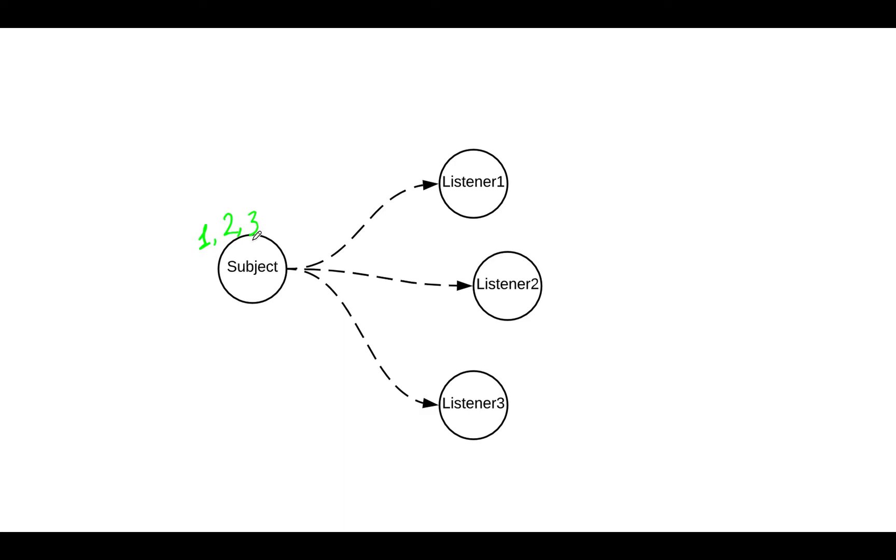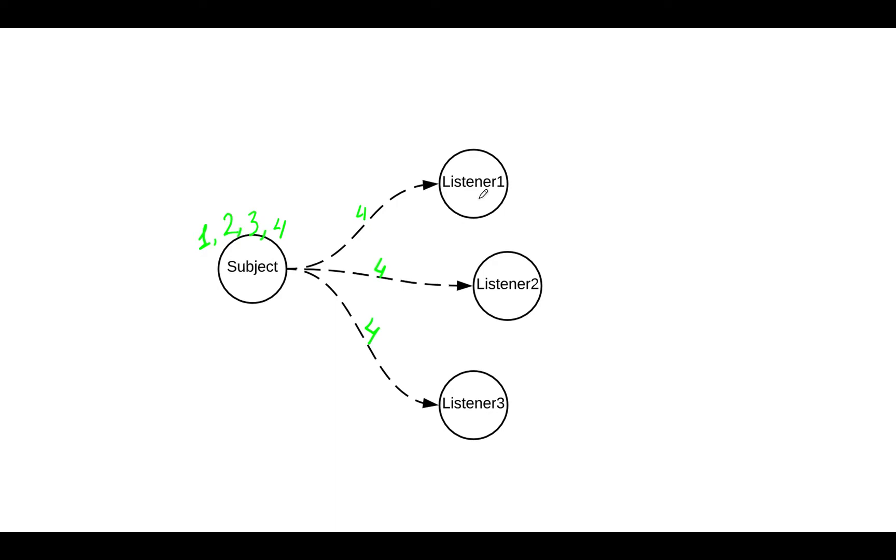So for example, let's say the state of the subject changes to four. Every observer would like to know, okay, this is a new state of a subject. We want to be notified that subject state now is four. And they might do something else later on. So this is basically the observer pattern at the very high level.